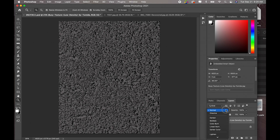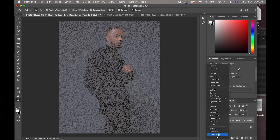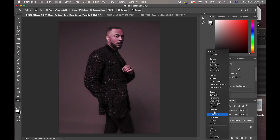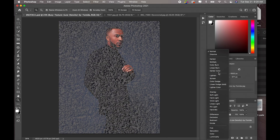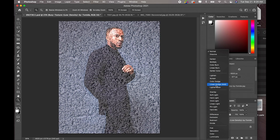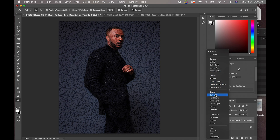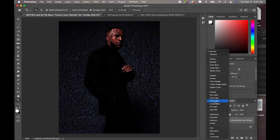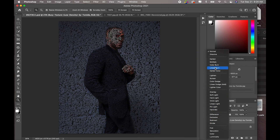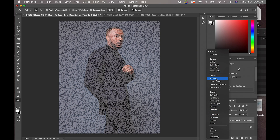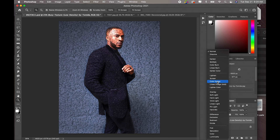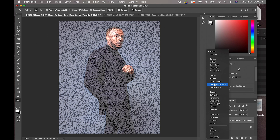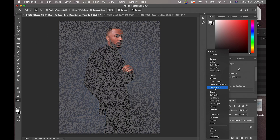Now the next step is to change our blend mode. For this particular image you could play with a lot of the blend modes, but I usually stick to overlay, soft light, and sometimes screen. Screen makes the textures appear white and sort of inverted, but I use it when the background is really really dark.